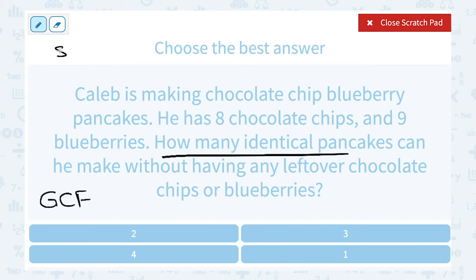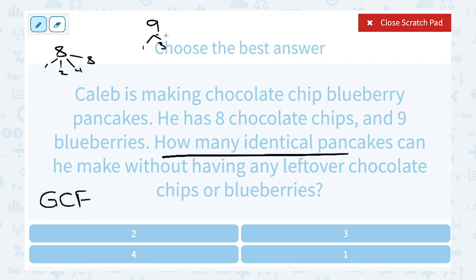If you look at the factors of 8: it divides evenly by 1, 2, and 4, since 1 times 8 and 2 times 4. For 9: it divides evenly by 1, 3, and 9, since 1 times 9 or 3 times 3. Notice the greatest common factor of 8 and 9 is only 1. So he can make 1 identical pancake that has 8 chocolate chips and 9 blueberries.